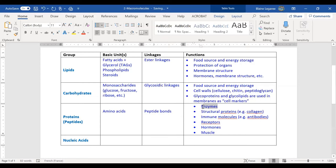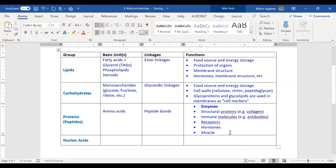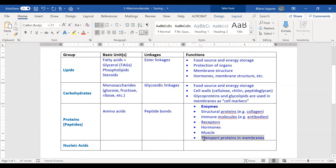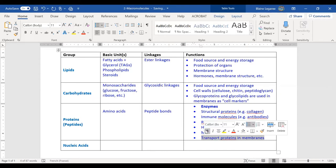The big one I do want you to know is enzymes, and the other important one is transport proteins in membranes. Those are things we're going to talk a lot about in this class.